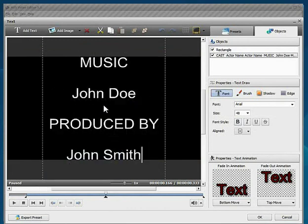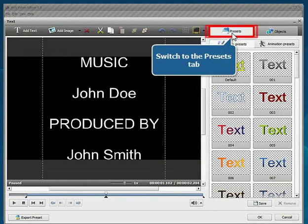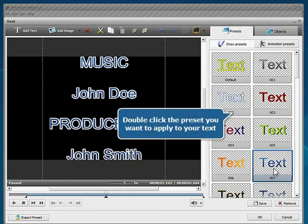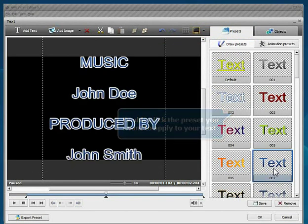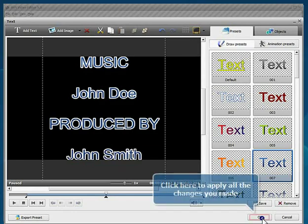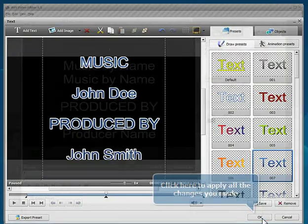Then switch to the presets tab. Double click the preset you would like to apply to your text. That's all. Click the OK button to apply all the changes you made.